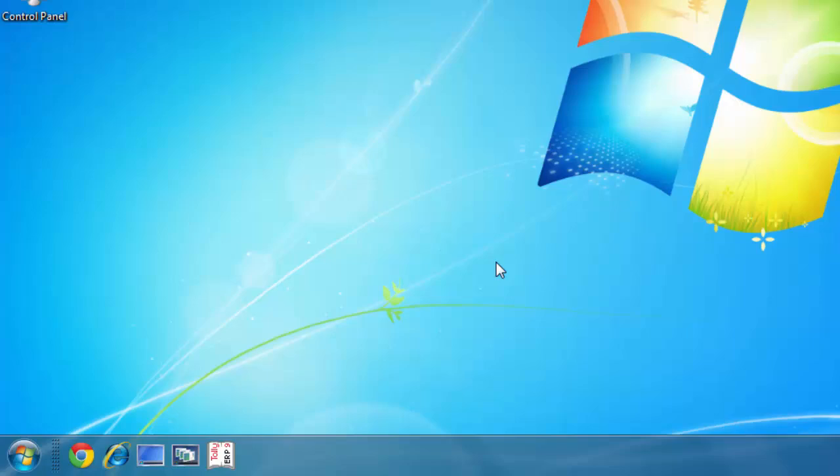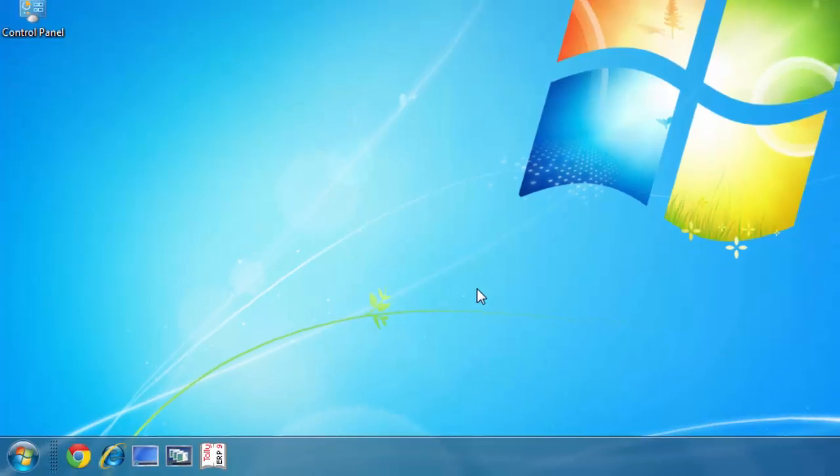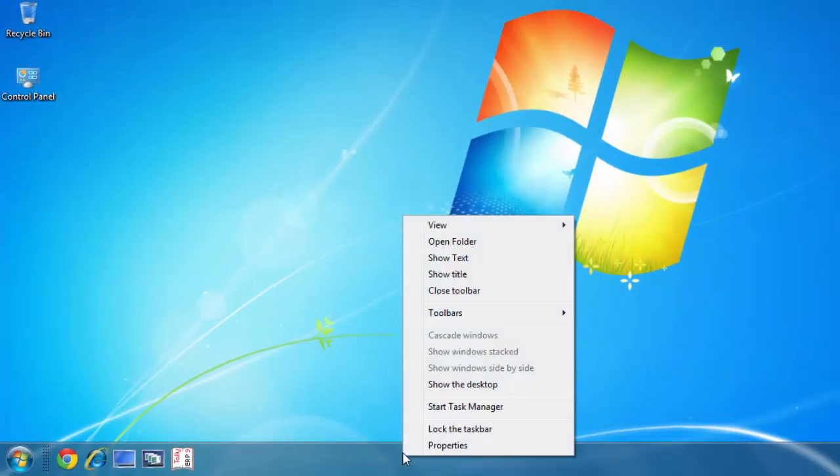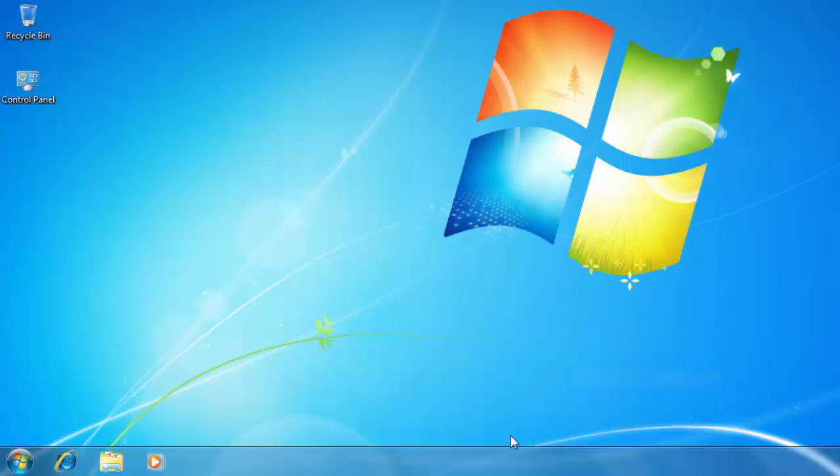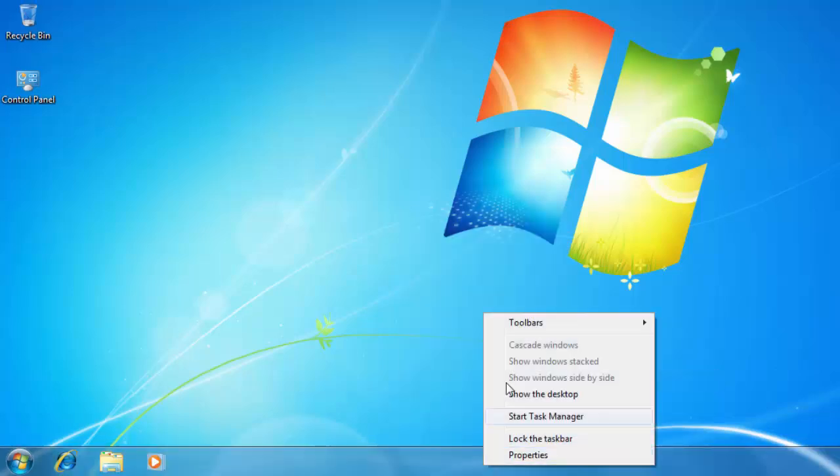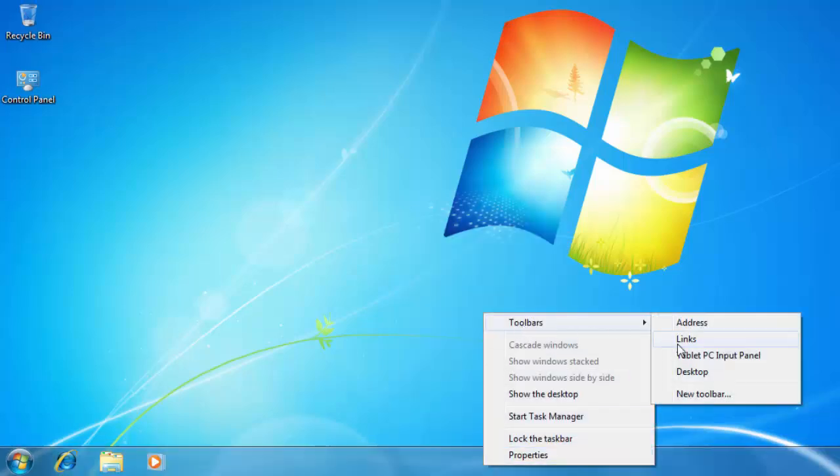Now, if you right-click on an empty area of the taskbar and point to Toolbars, you will see the Quick Launch Toolbar in the list. If you turn it off, you will have to repeat the entire process to bring it back again.